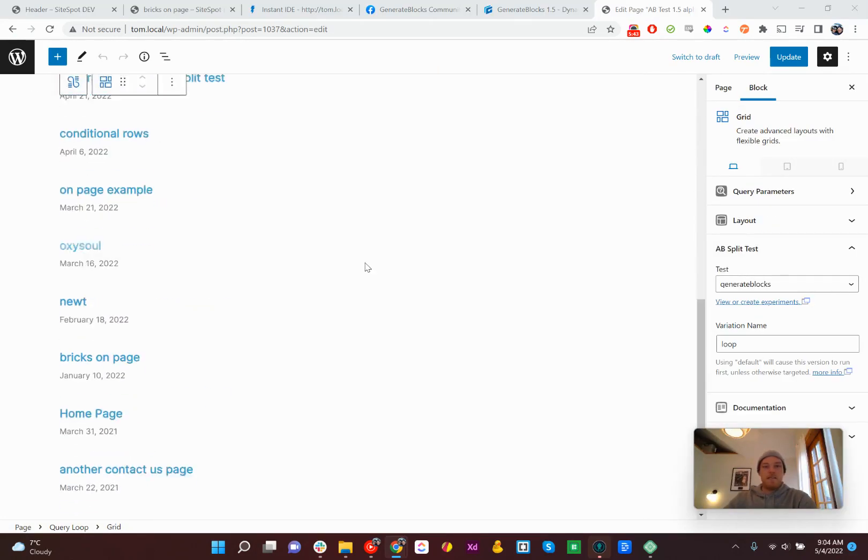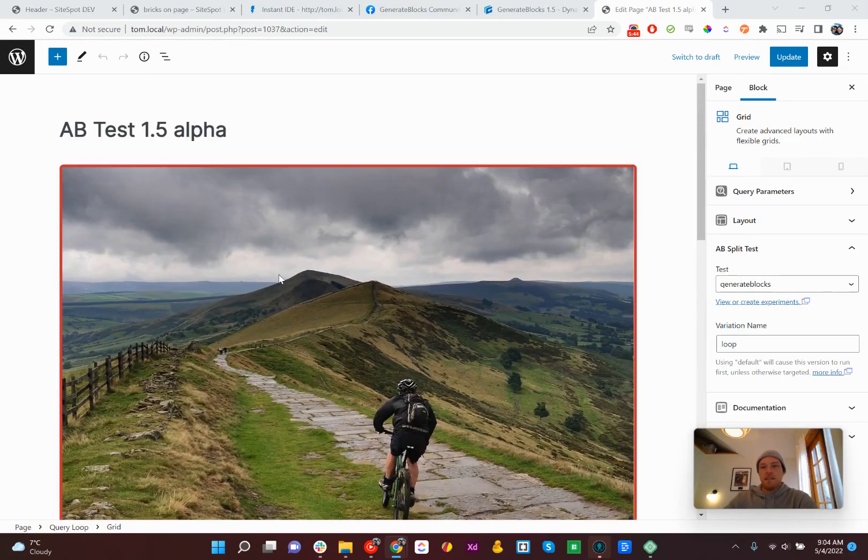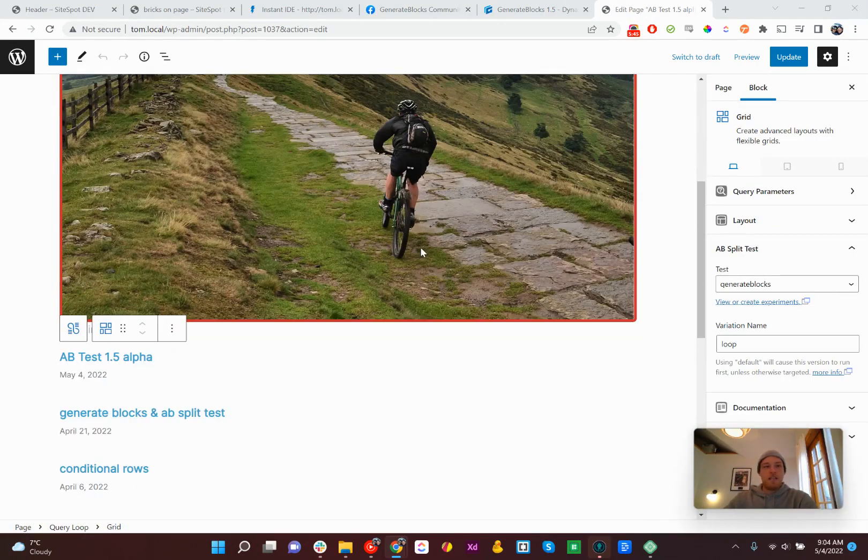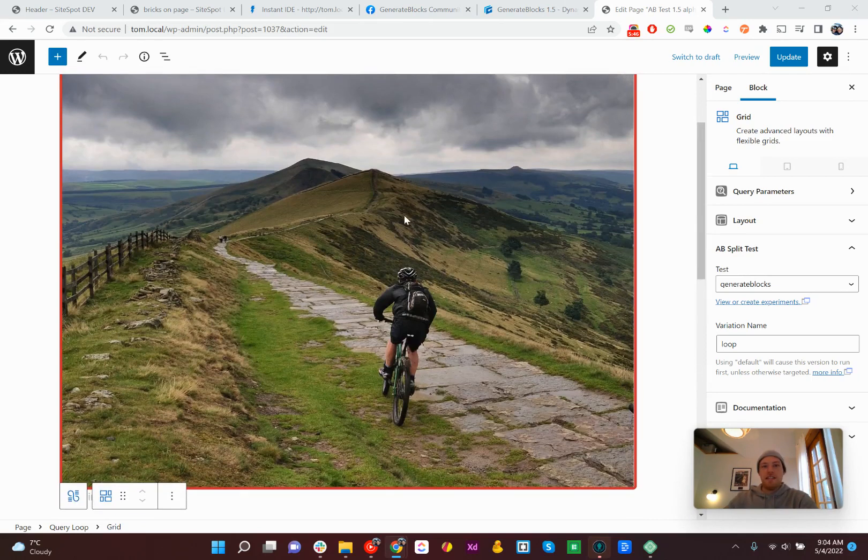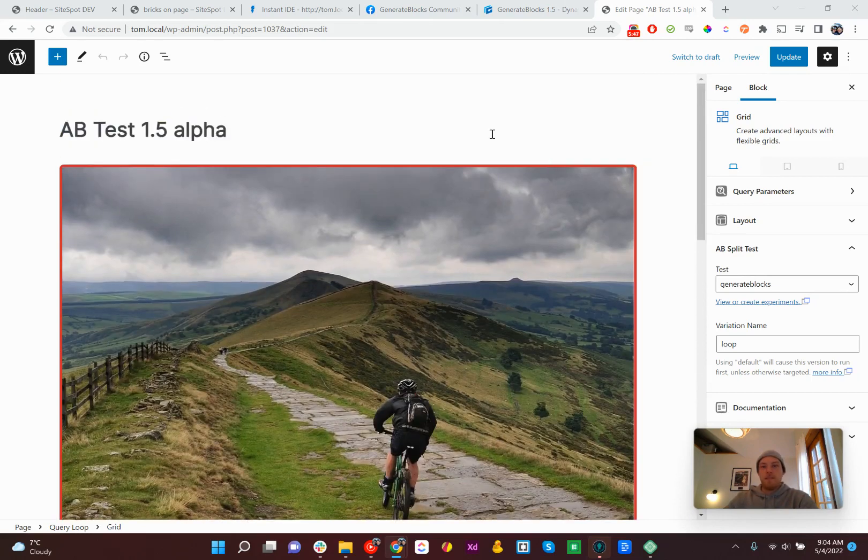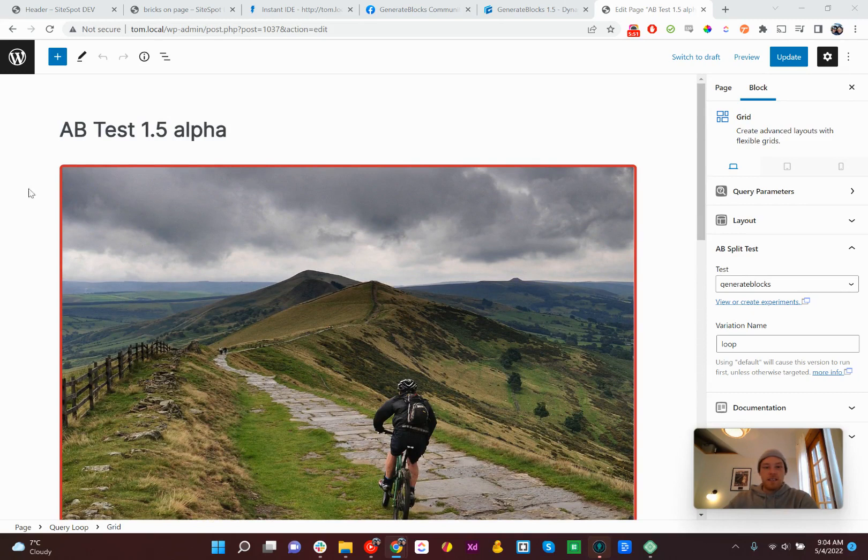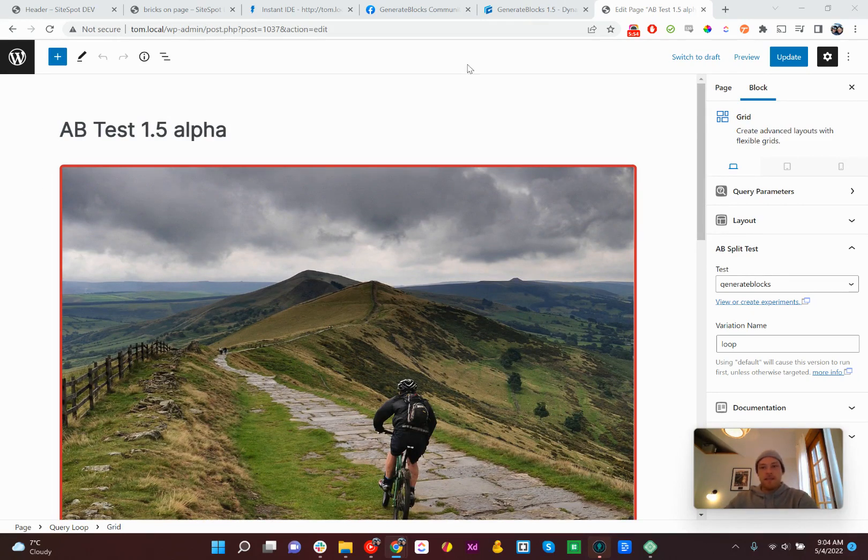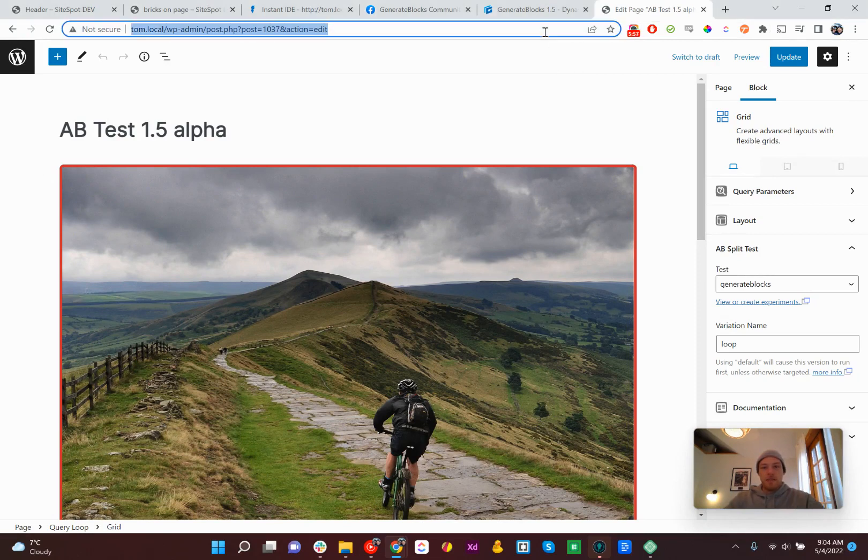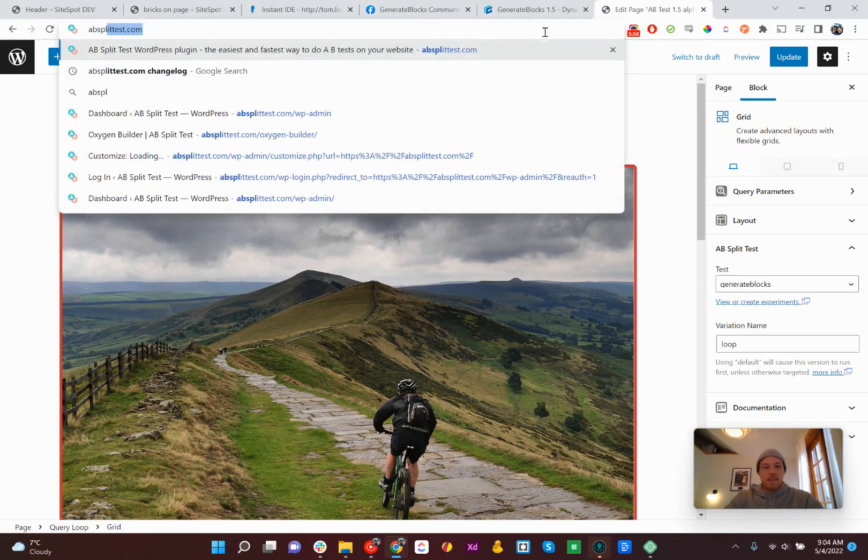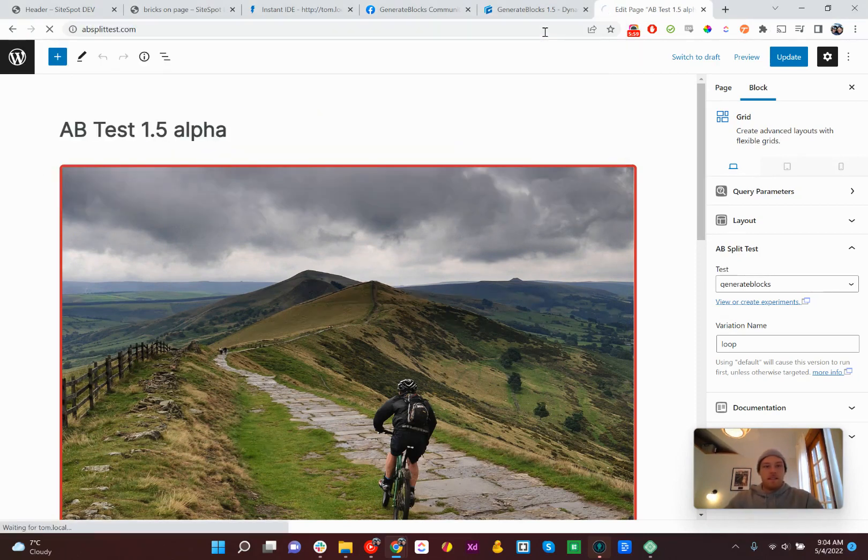Yeah. So those are the new elements. Just checked them out. They work perfectly with AB Split Test. So if you are looking to do conversion optimization with Generate Blocks or Generate Press, it works. Check out AB Split Test dot com.